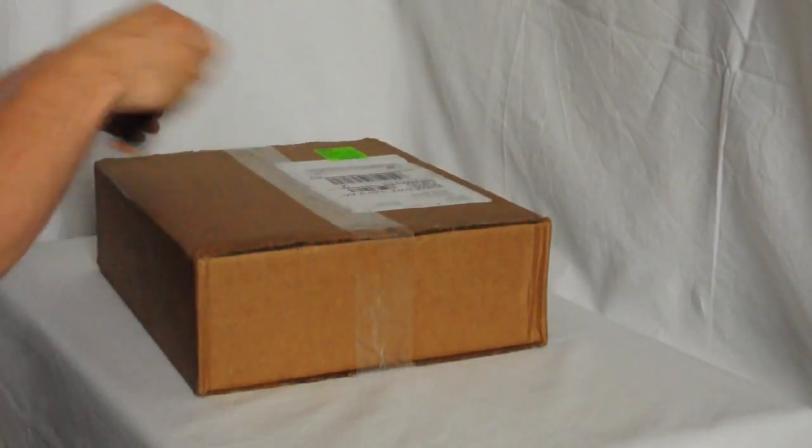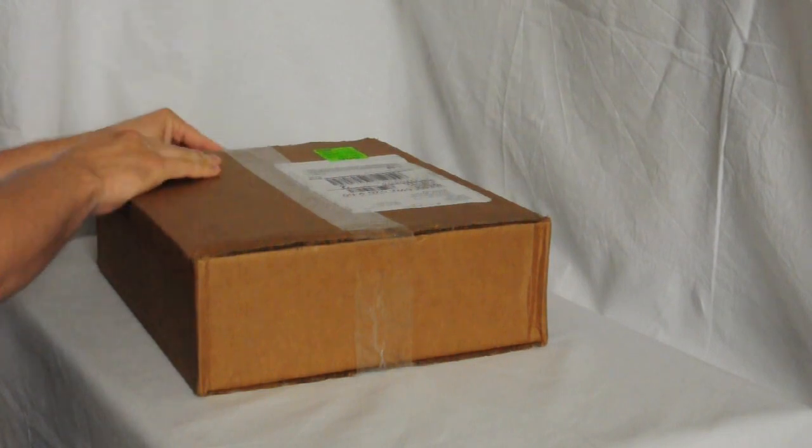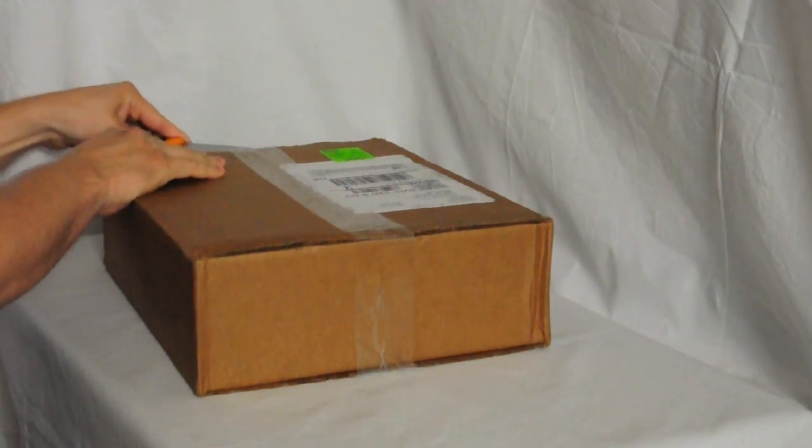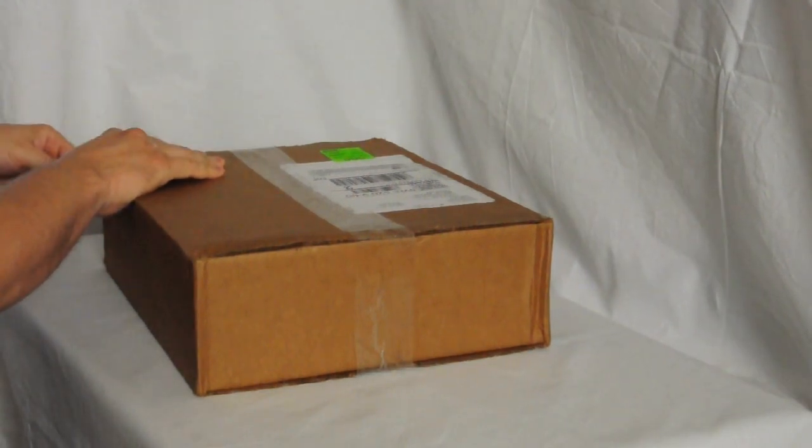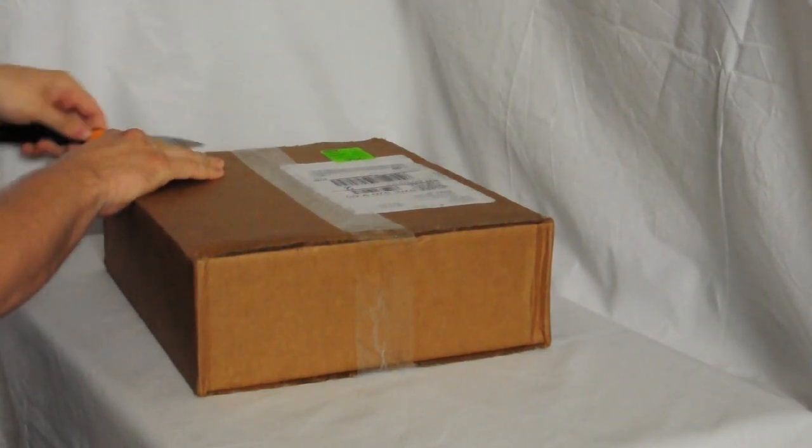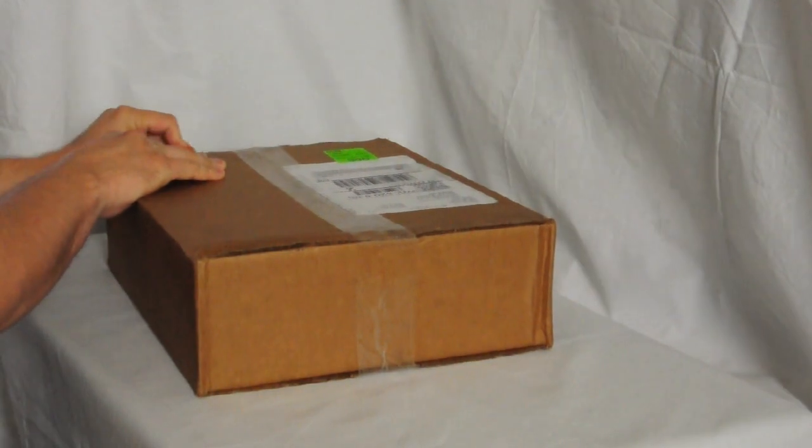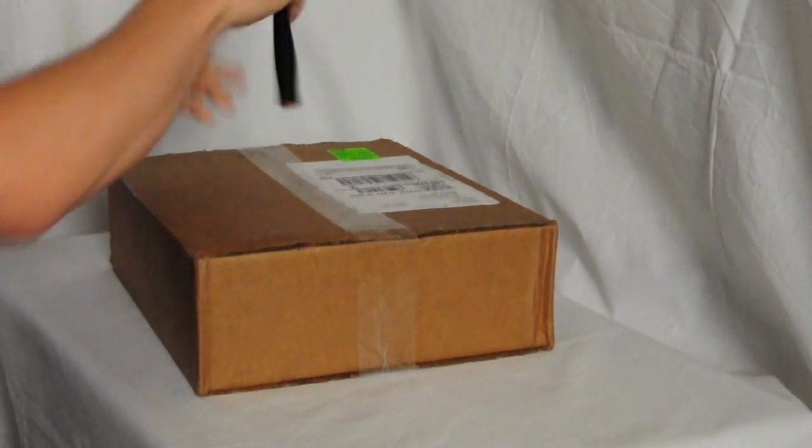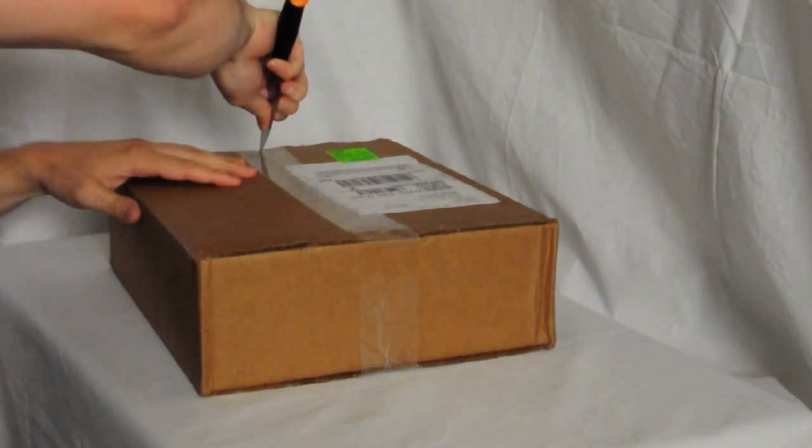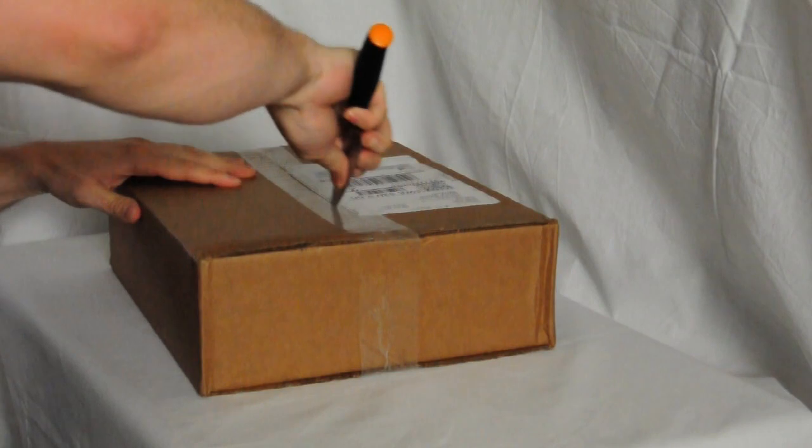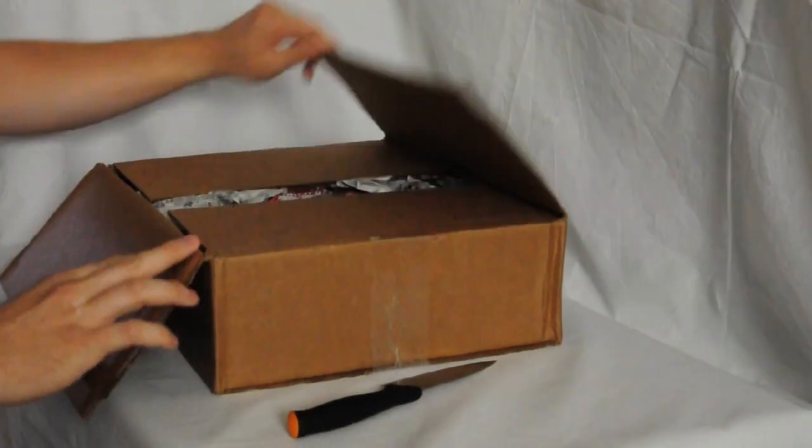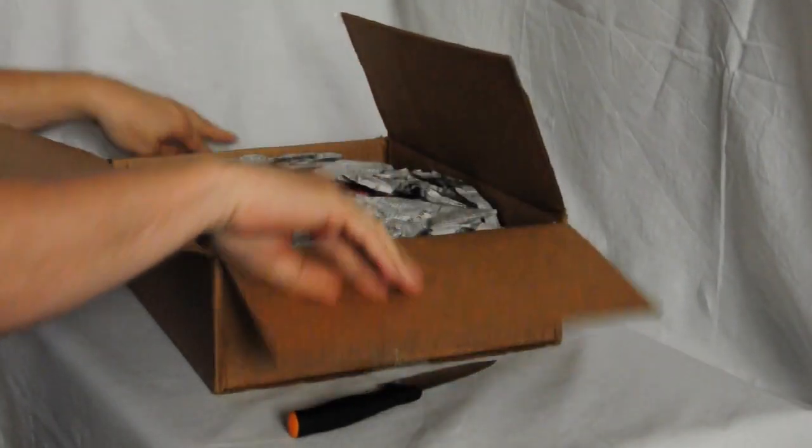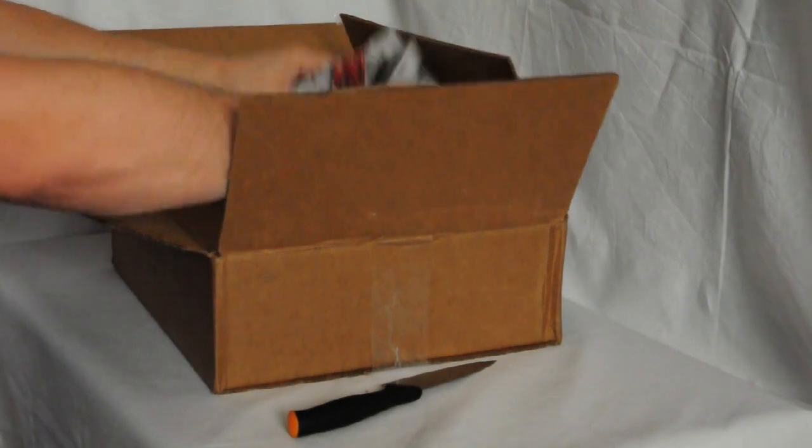Let's see, this is the shipping carton. Seems to have survived nicely. On this box there was nothing of significance. Some shipping paper.